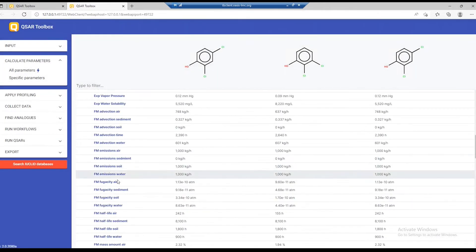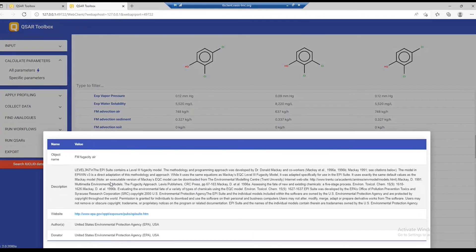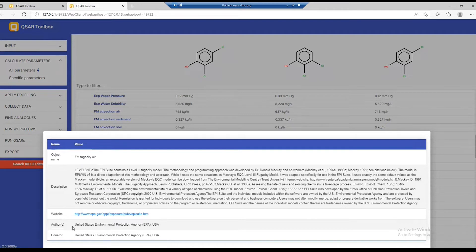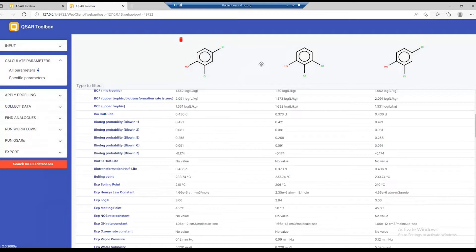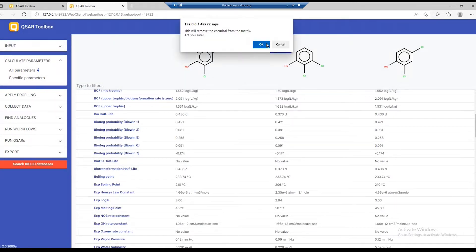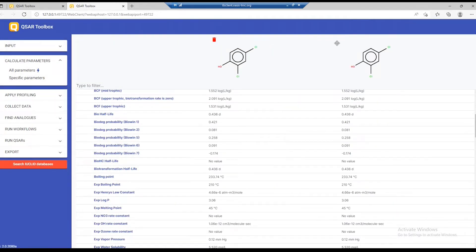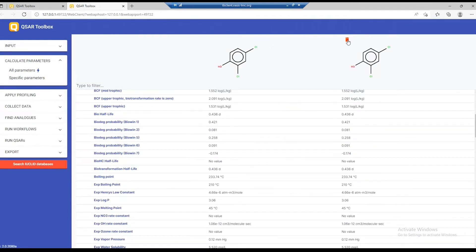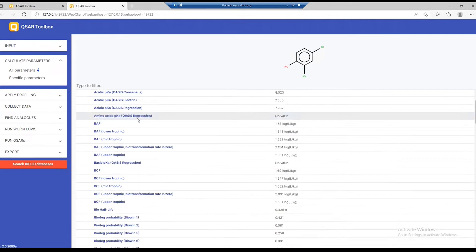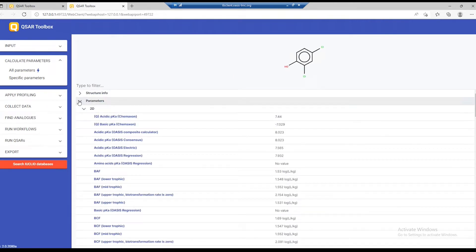For example, this one here is calculated by a module that has been authored by the US EPA. Now, I'll remove some of the chemicals to make room for more information. And let's move on to the next sections.